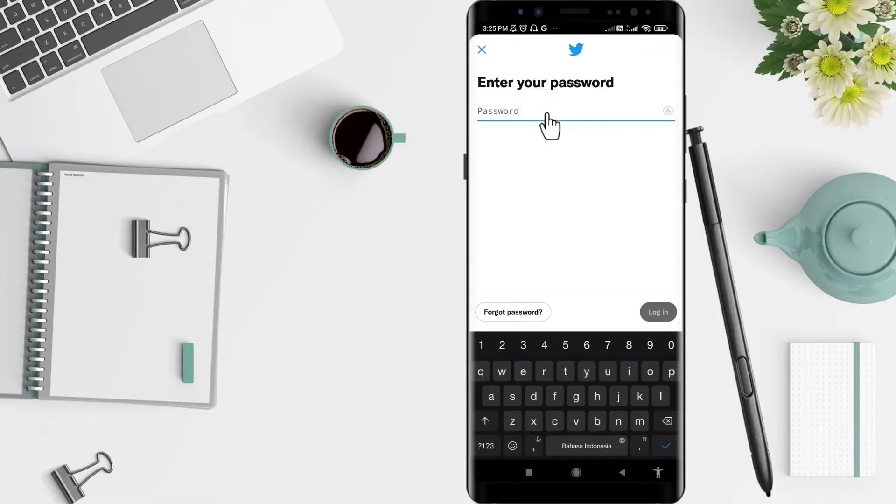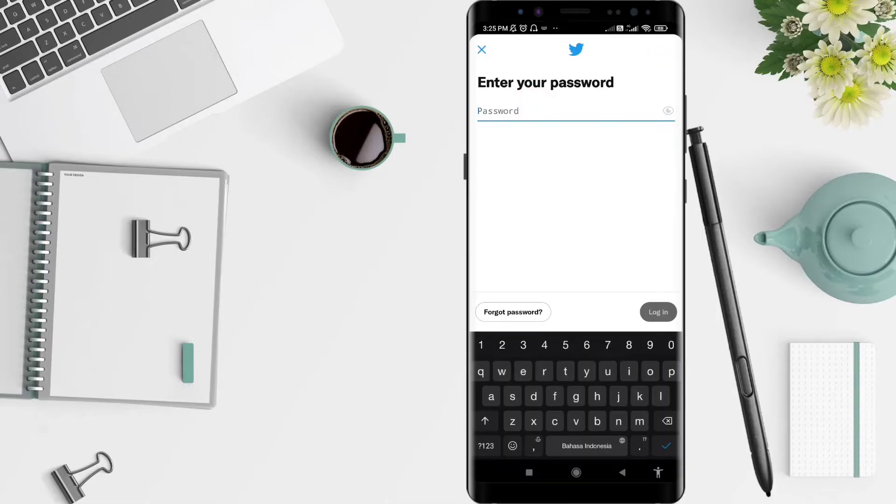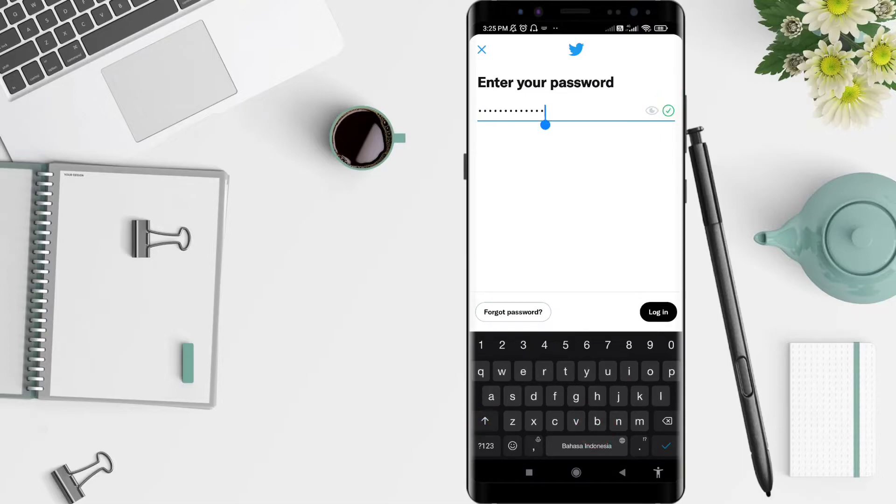Enter your password. Click here and type your password. When you're done, you can click login.